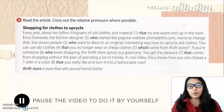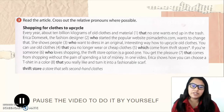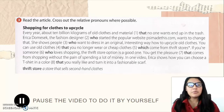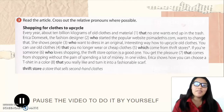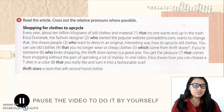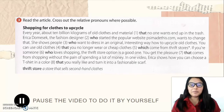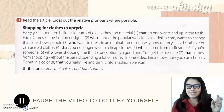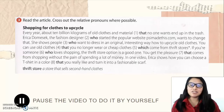You can use old clothes that you no longer wear or cheap clothes which come from thrift stores. If you are someone who loves shopping, the thrift store option is a good one — you get the pleasure that comes from shopping without the pain of spending a lot of money. In one video, Erika Tomasek shows how you can choose a t-shirt in a color you really like and turn it into a fashionable scarf. Remember, a thrift store sells secondhand clothes — we call them 'tianguis' here in Mexico. Please pause the video, do the exercise, then we'll check answers.